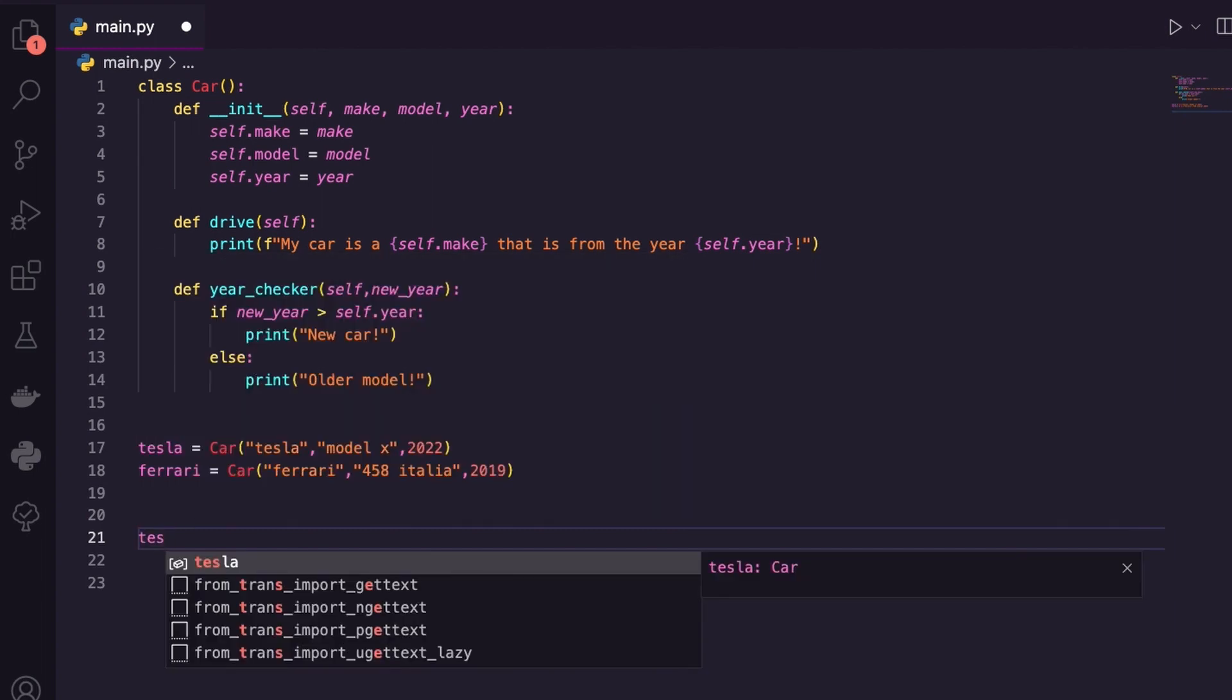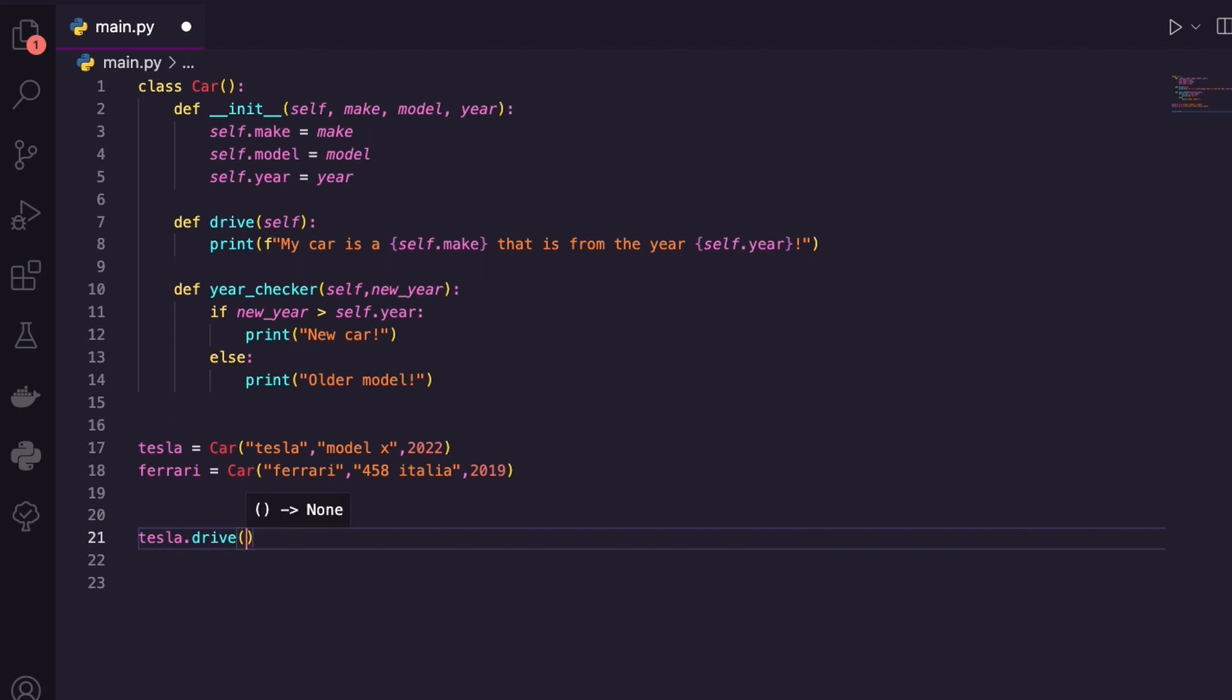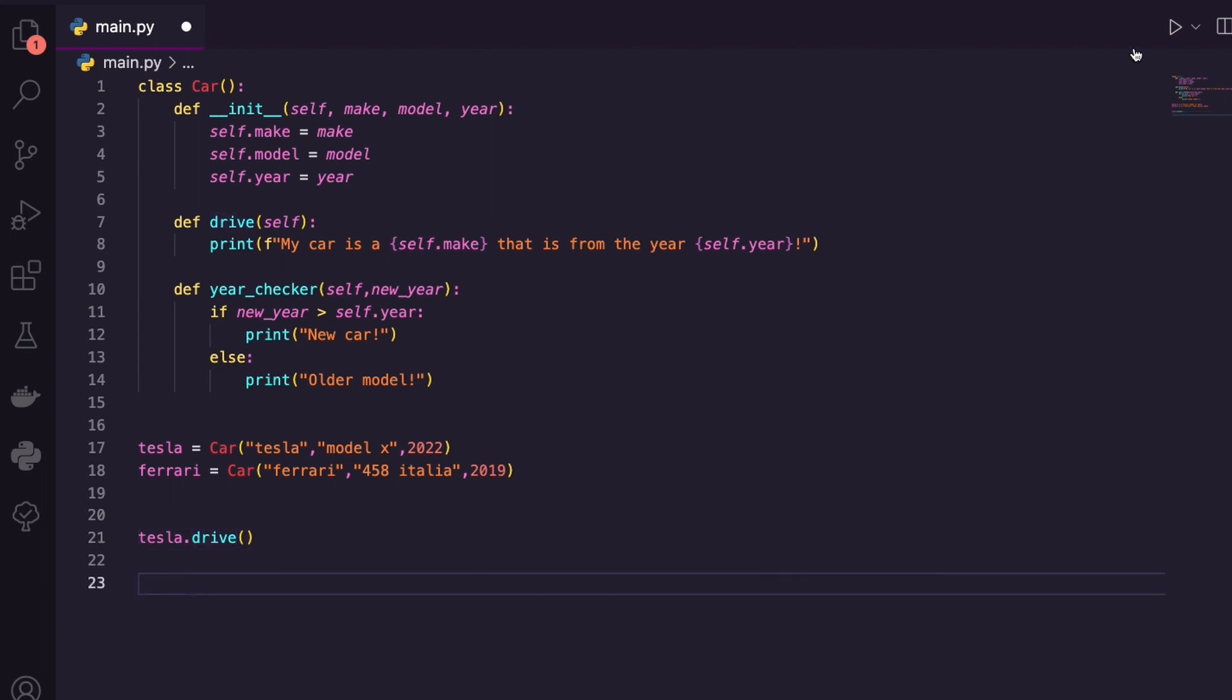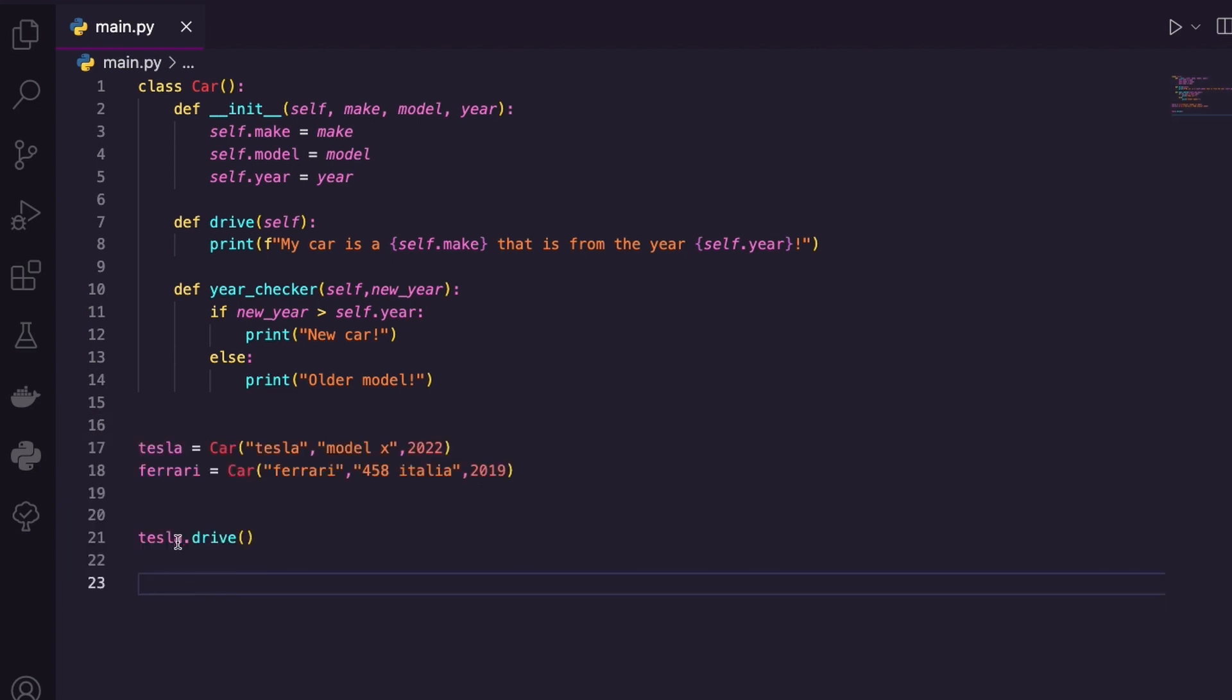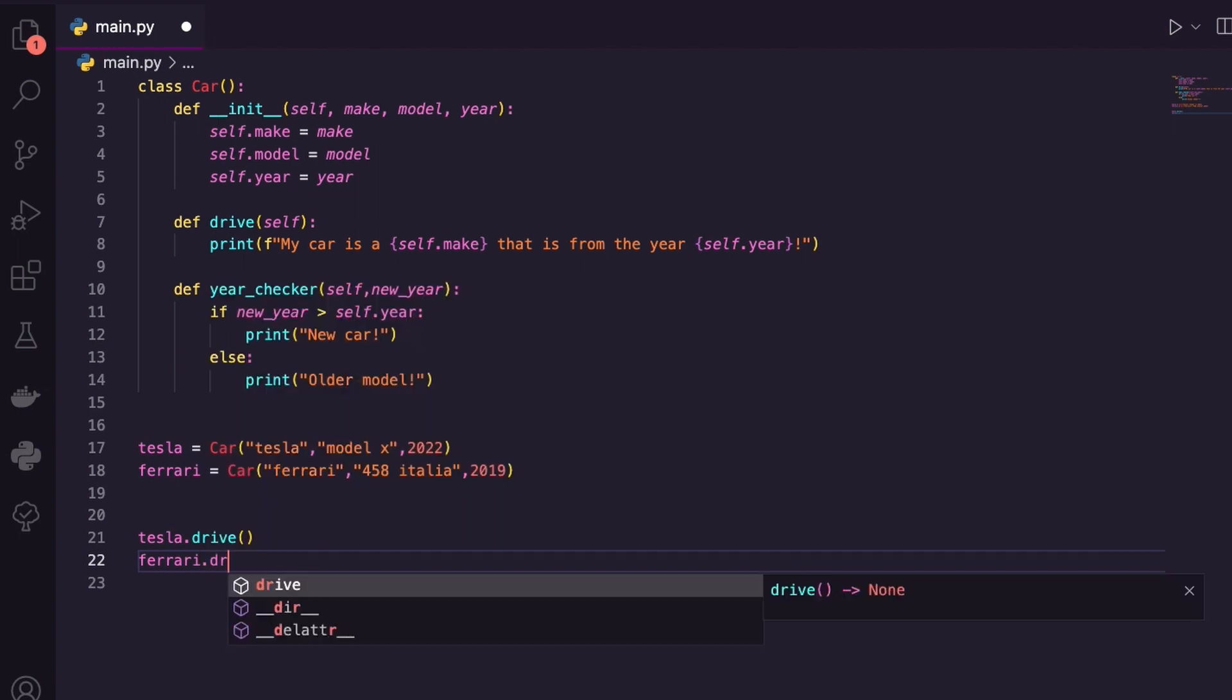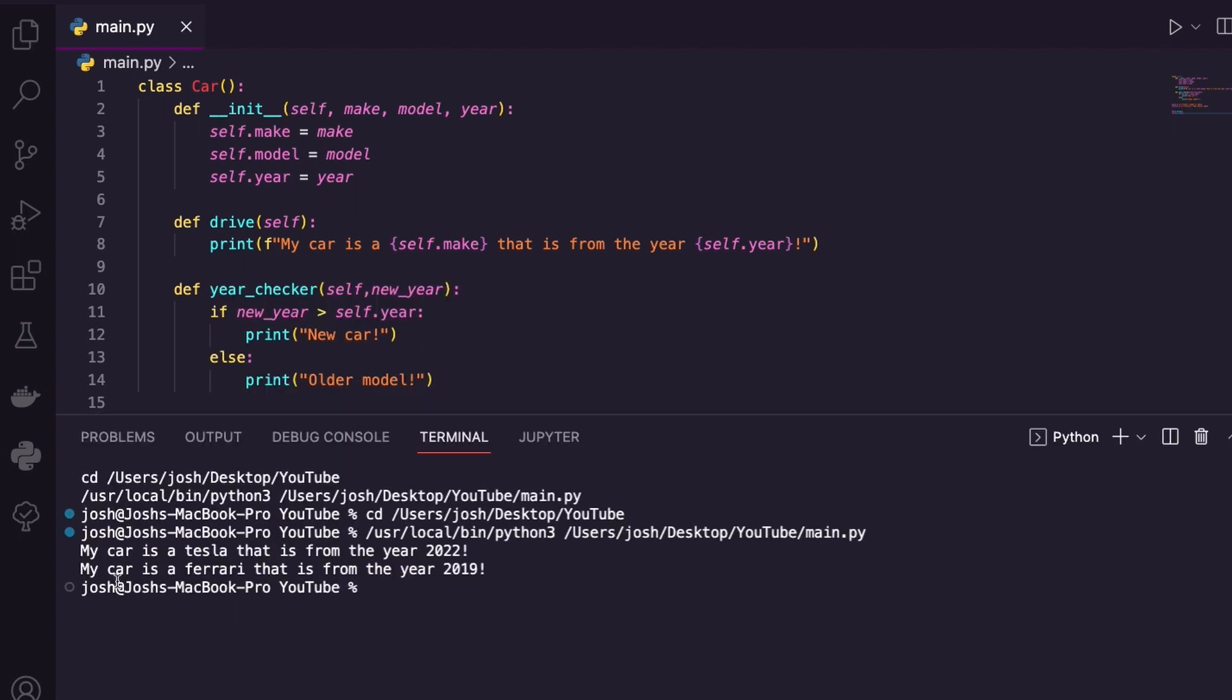Let's take Tesla and let's just say drive. I'm calling it. Remember the method needs to be linked to an object. So it's only going to work for Tesla. My car is a Tesla that is from the year 2022. Awesome. And you can see that if I pop down here and I take my other object, Ferrari drive, the same thing happens right there. My car is a Ferrari from the year 2019. That's pretty cool. We're using objects and object orientated programming.